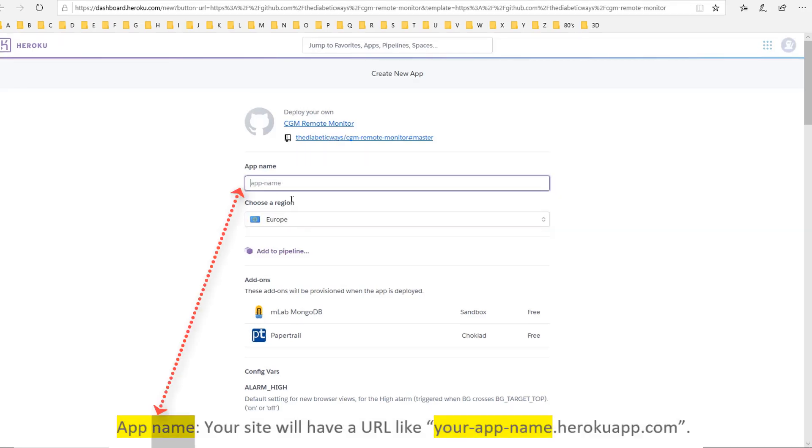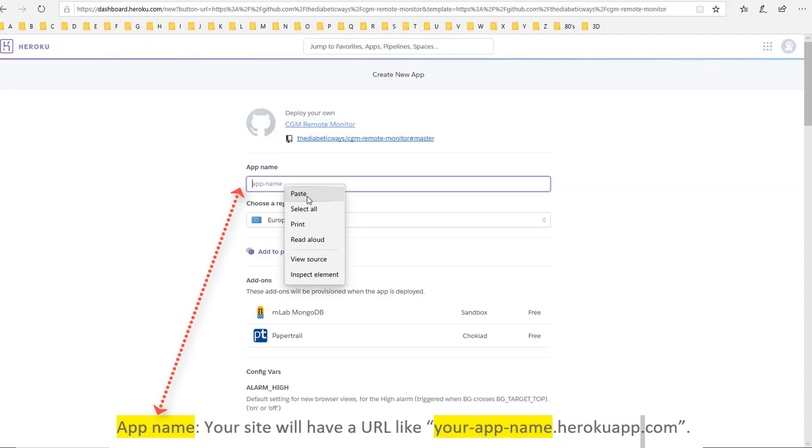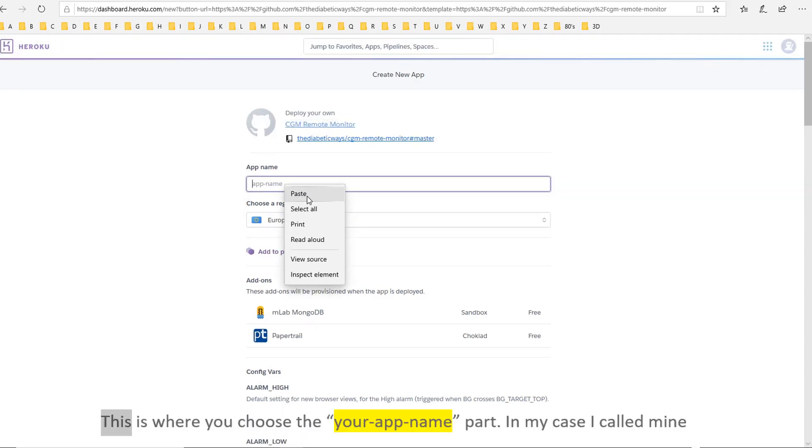App name: your site will have a URL like yourappname.herokuapp.com. This is where you choose the your app name part.